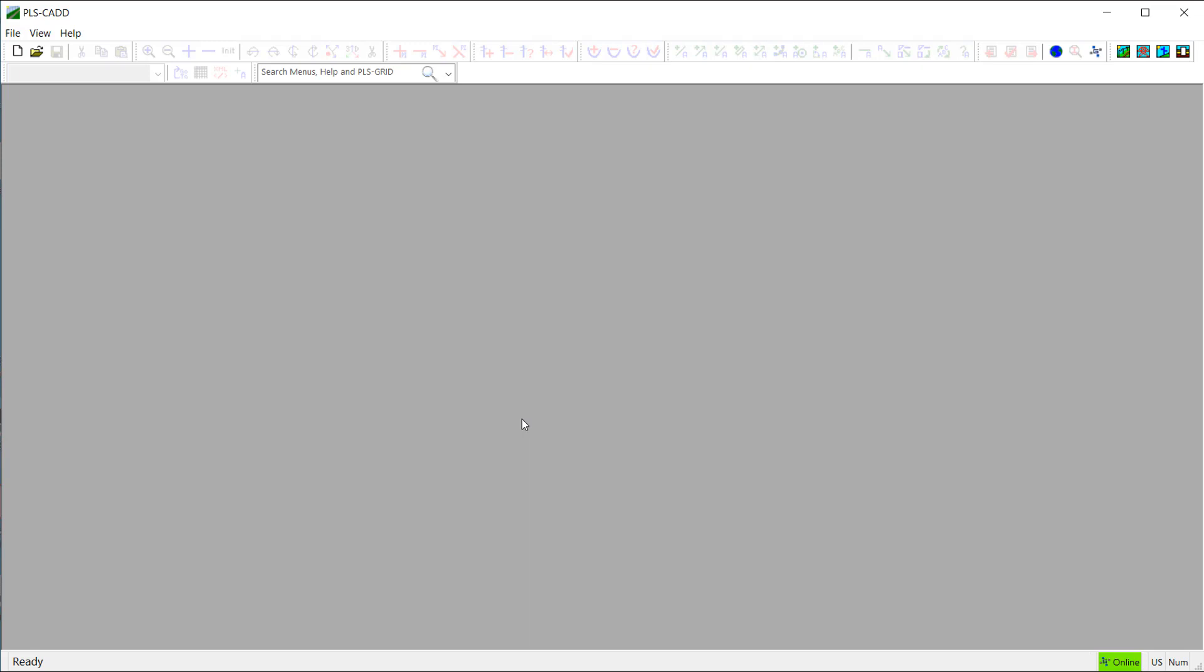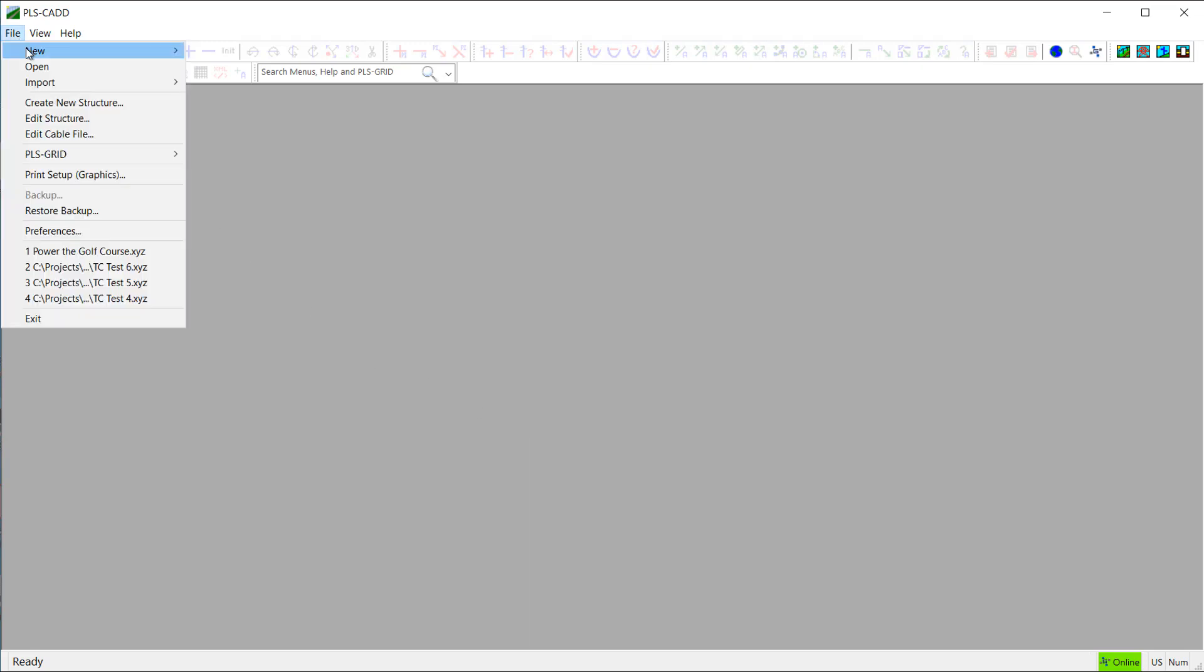So to start my new PLSCAD model, I'll use the File, New, From Template command.